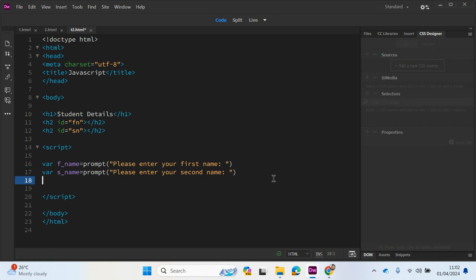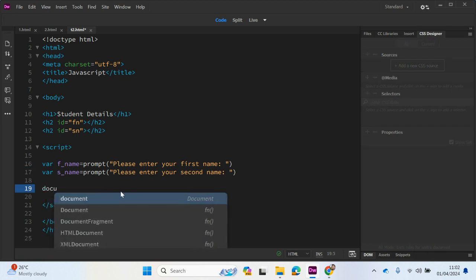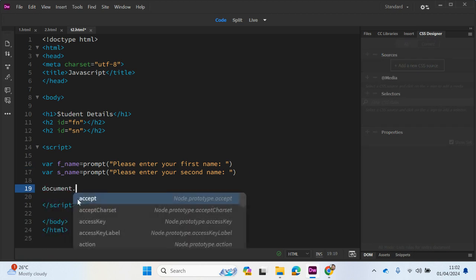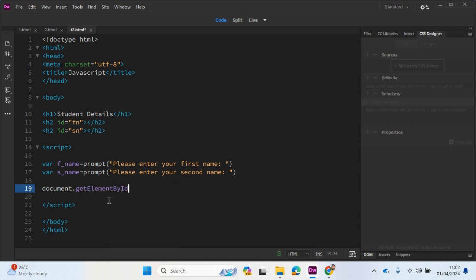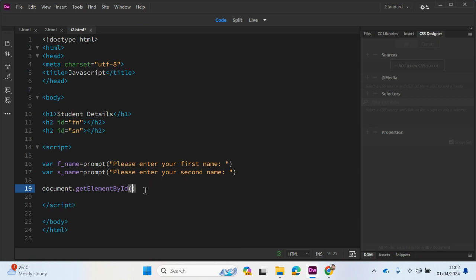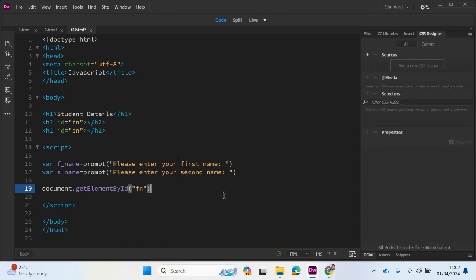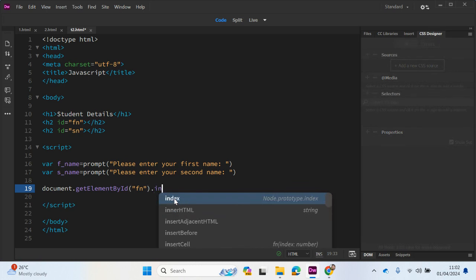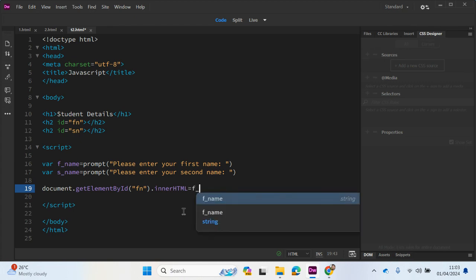So what we need to now do is use the innerHTML property to link to this identifier to output the contents of this variable here. So what we need to do is write document dot get element by ID. And which ID are we going to refer to first? It's going to be the first name, so in speech marks. And we need to use innerHTML to return some content. And what we need to do is it's going to be equals to the variable name, so equals F underscore name.